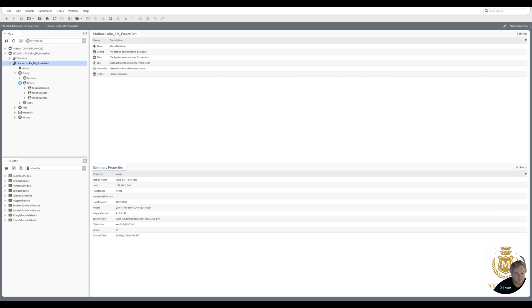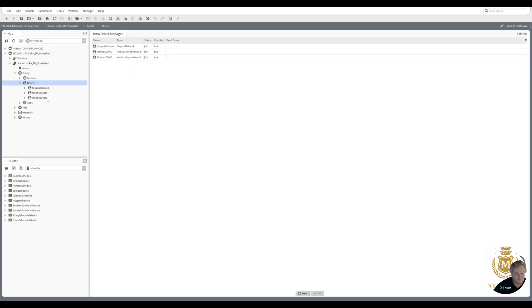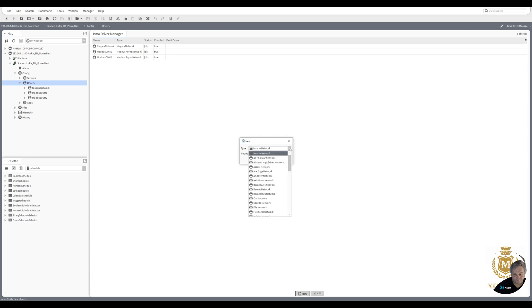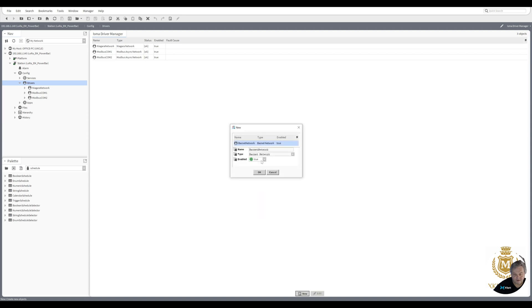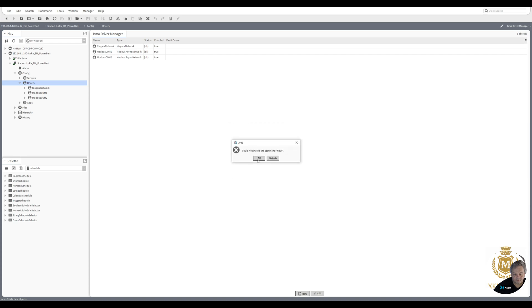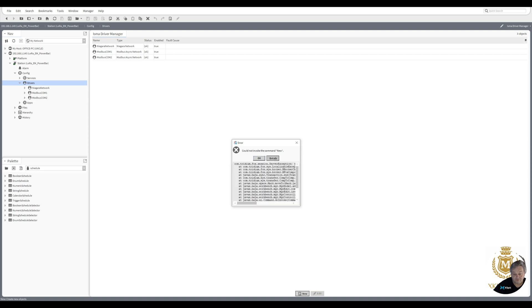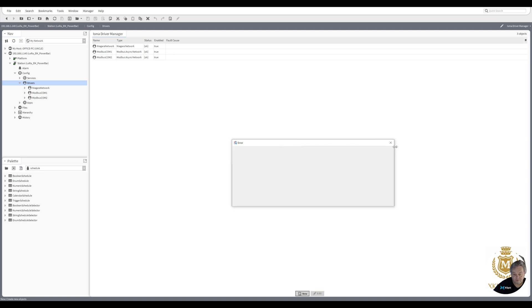So that's now rebooting. Our station's rebooted. Now we don't have BACnet on this station. Now let's log it back into this station again. I'm going to go back to drivers and we're going to install a BACnet driver. Could not invoke the new command. That's because the driver is not loaded on the station and you will see missing module BACnet.